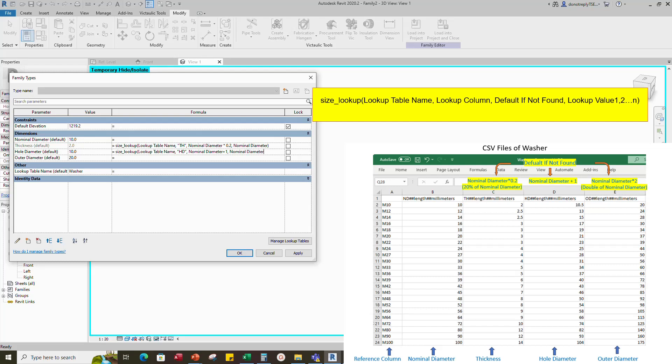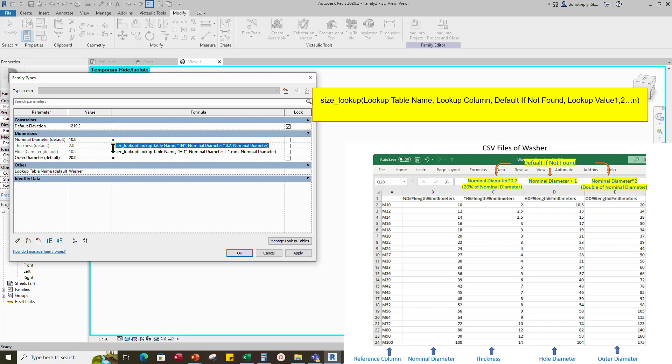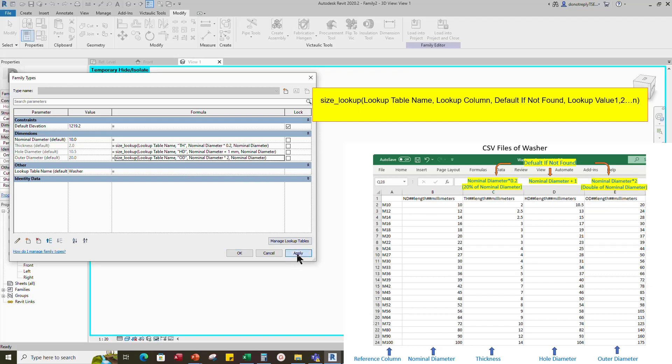The value of thickness and hole diameter are auto changed after set the formula. Copy the thickness formula and paste into the outer diameter. Change the value of default if not found and lookup column. Click apply and OK.